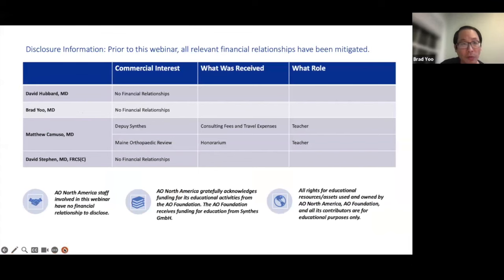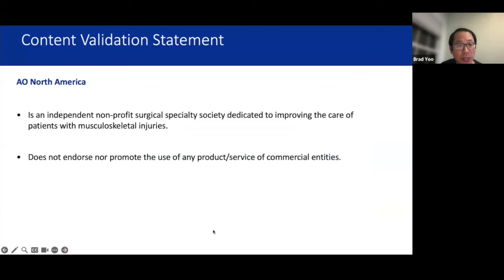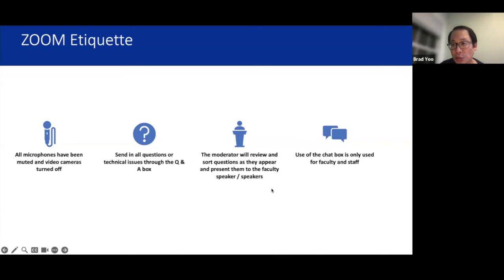AO North America is an independent non-profit surgical specialty society dedicated to improving care of patients with musculoskeletal injury. They do not endorse or promote any product, service, or commercial entity. For questions, please use the Q&A box in the Zoom panel. Microphones have been muted and cameras turned off.